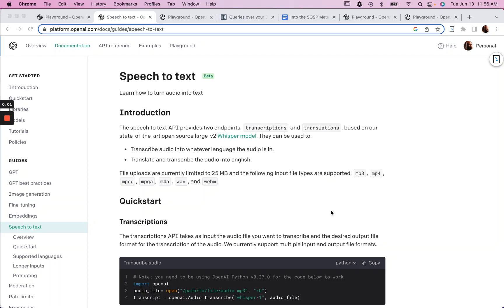This is a quick video on how to transcribe audio using OpenAI's speech-to-text API for non-coders like myself using prompt coding.